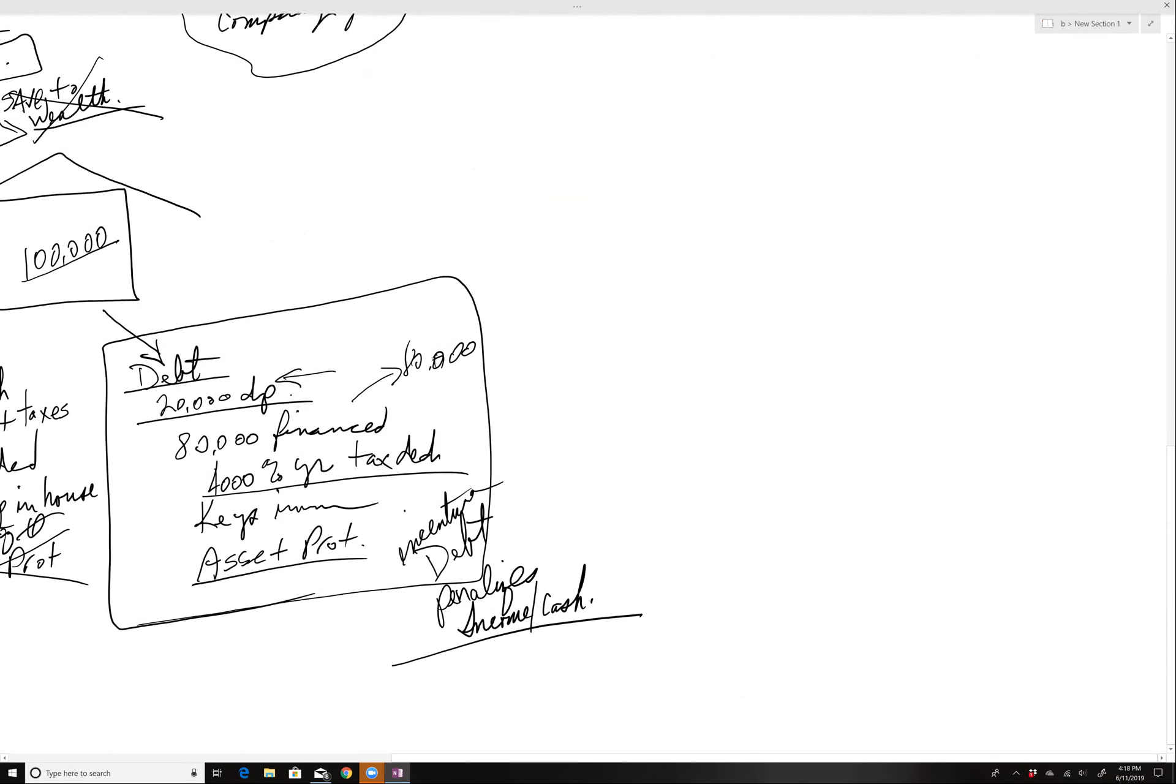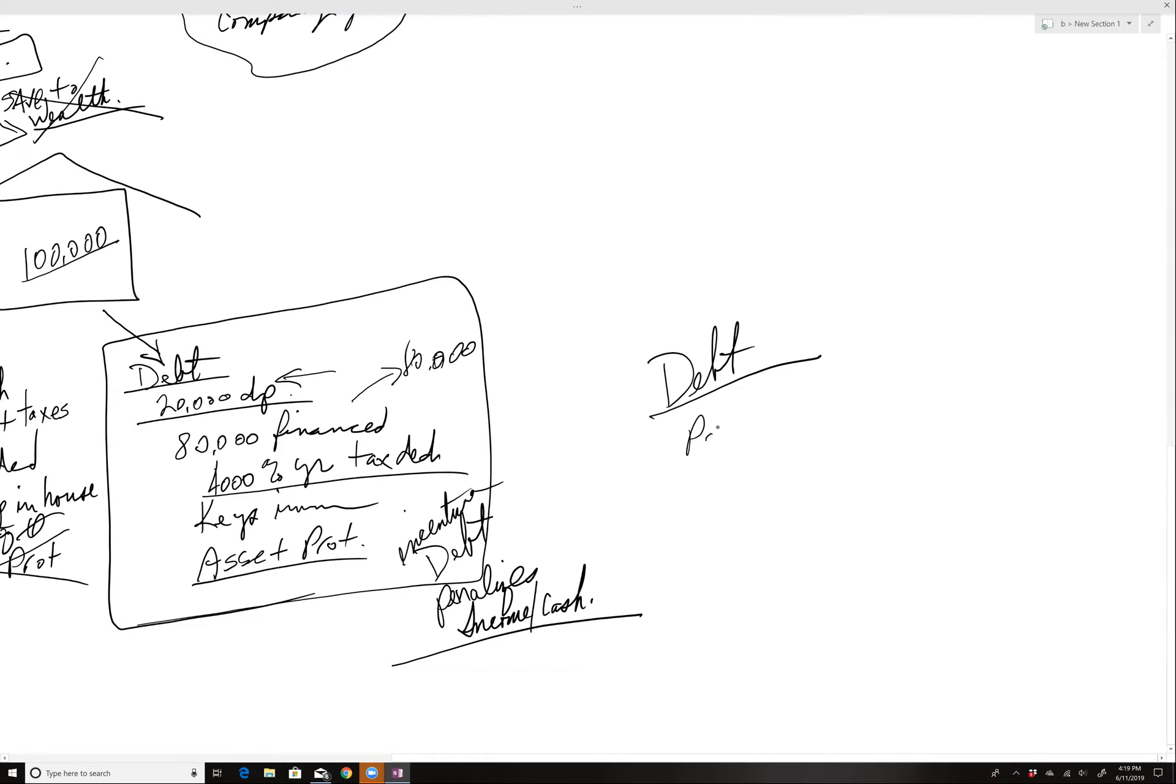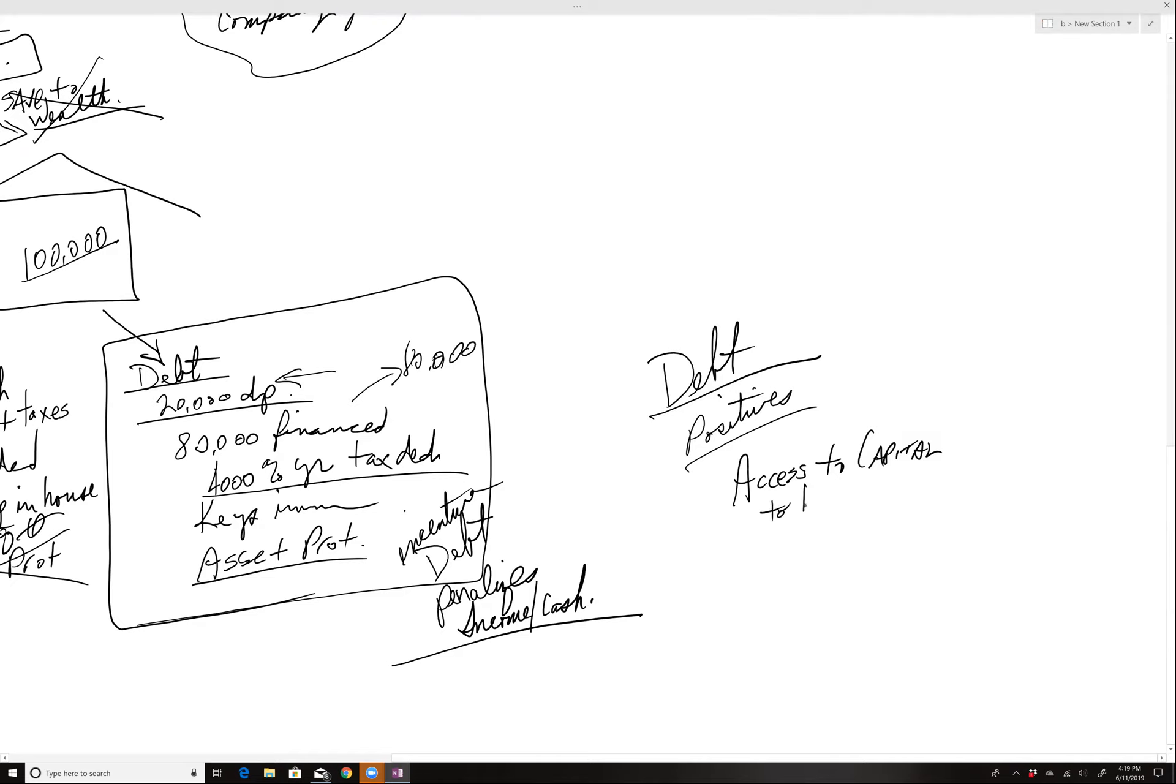So the beauty of it though is when you understand that it's a debt based system, you understand the negatives obviously, there's a debt created, but what are the positives? The positives are you have access to capital to buy or control assets.